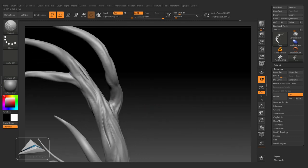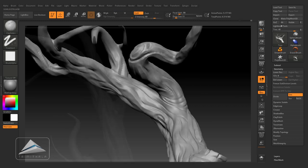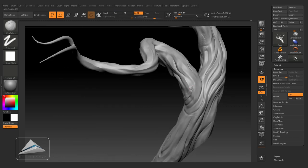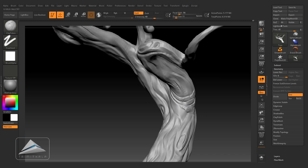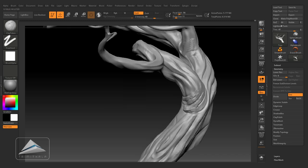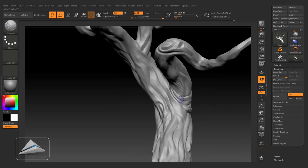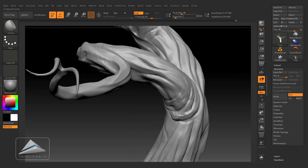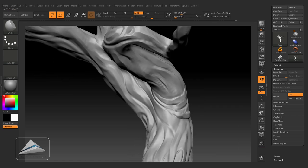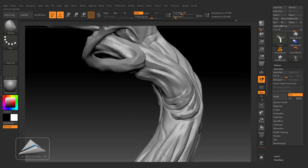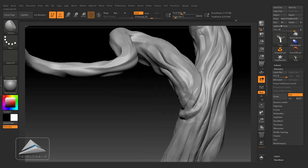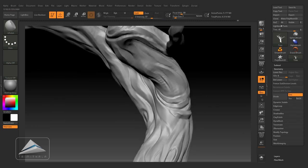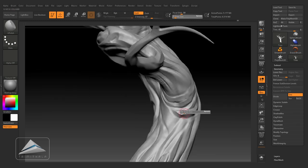We have to concentrate one by one area. Over here you can see I am building up my volume by using the clay tube brush. This is one of the best brush to building up your volume.